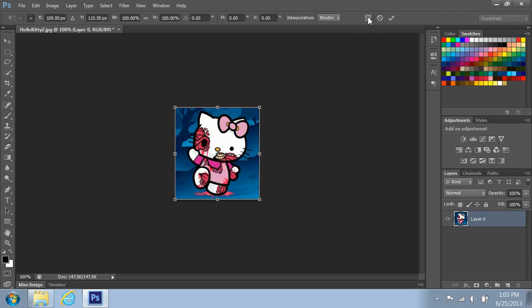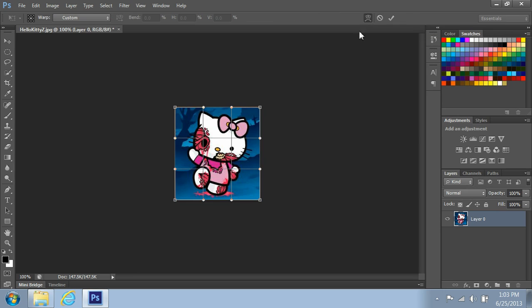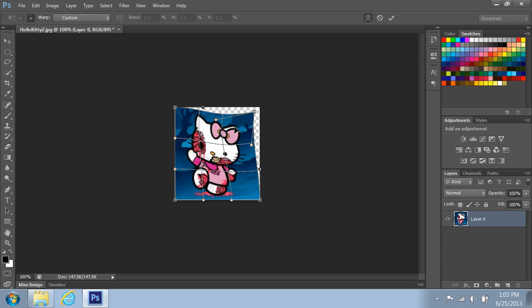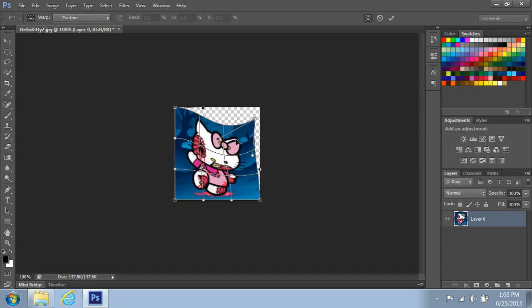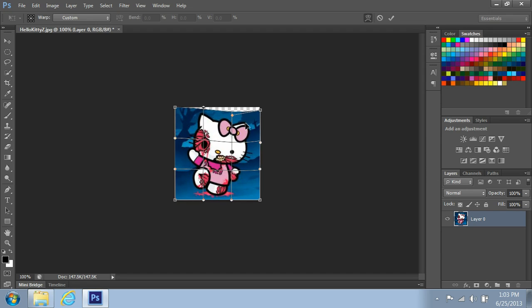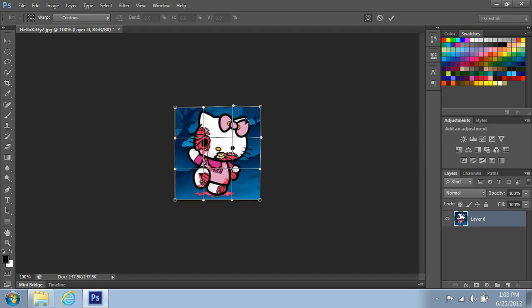This little thing up here on the top is the warping tool. And it gives you nine spaces for you to warp. But once you start warping this, everything seems to move around, right?